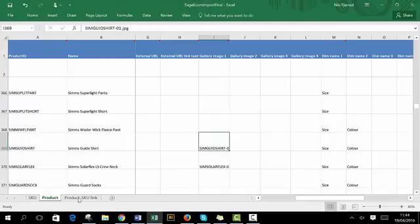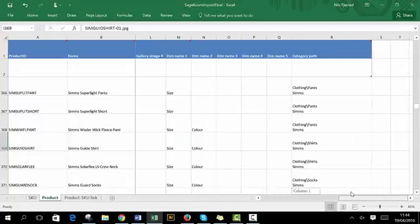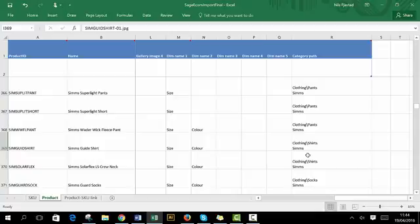Heading back to the product tab. If we scroll further to the right, we'll see that we can also add a category path. This essentially places our product into the category of choice. Currently, our Sims guide shirt is going to live in the main category of clothing and also shirts.